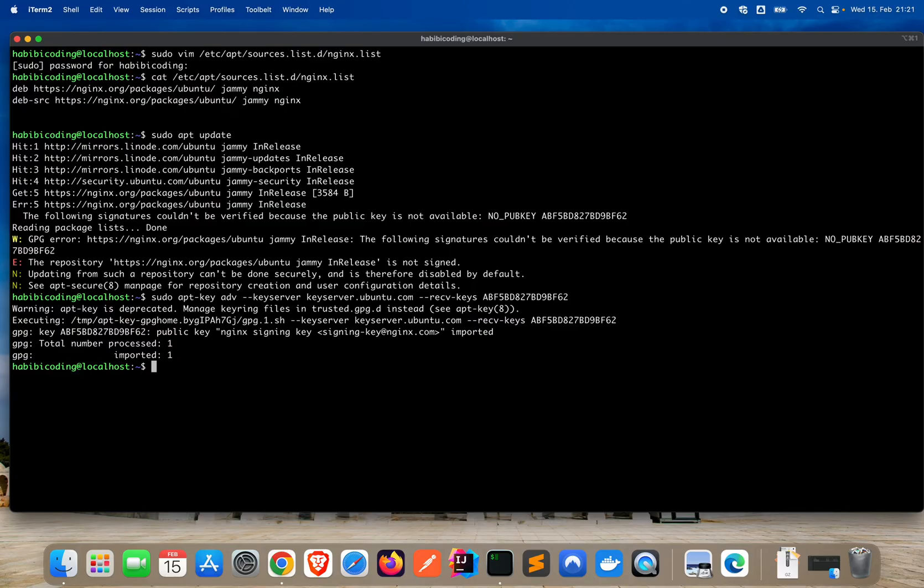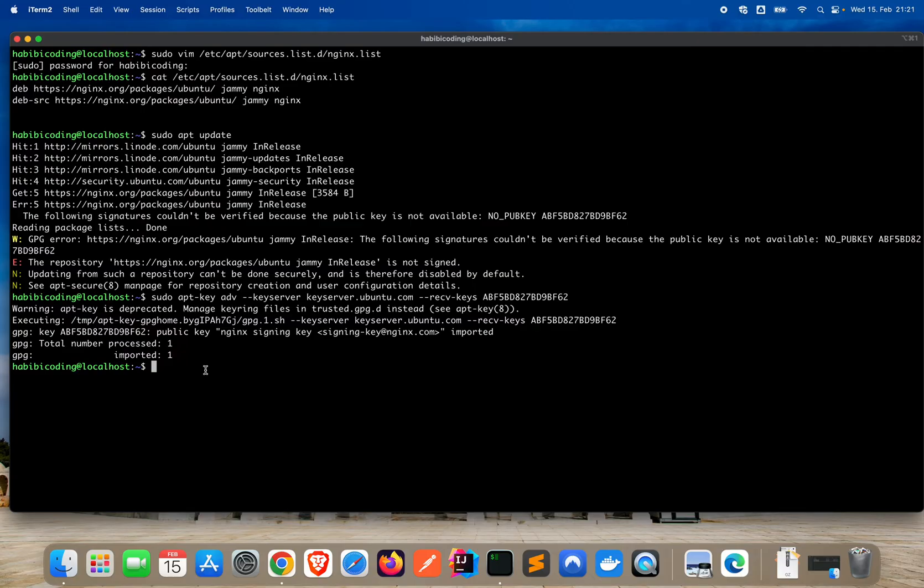Warning, warning. This will get rid of this warning. Executing. GPG sign key. Imported, processed, imported. Okay. Nice.